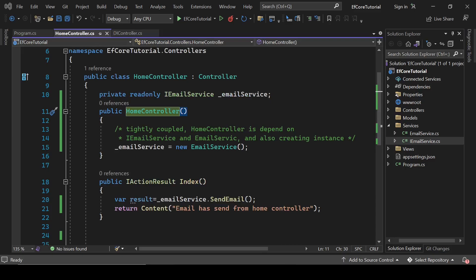In this example, home controller is a dependent and iEmail service is a dependency but our application is not loosely coupled here because home controllers depend on both iEmail service and email service component.